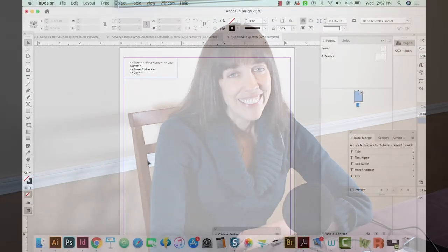Hi everyone, this is Anne with Graphic Design How To, and today I'm going to tell you how to create envelope labels with Adobe InDesign Data Merge. All right, let's get started.